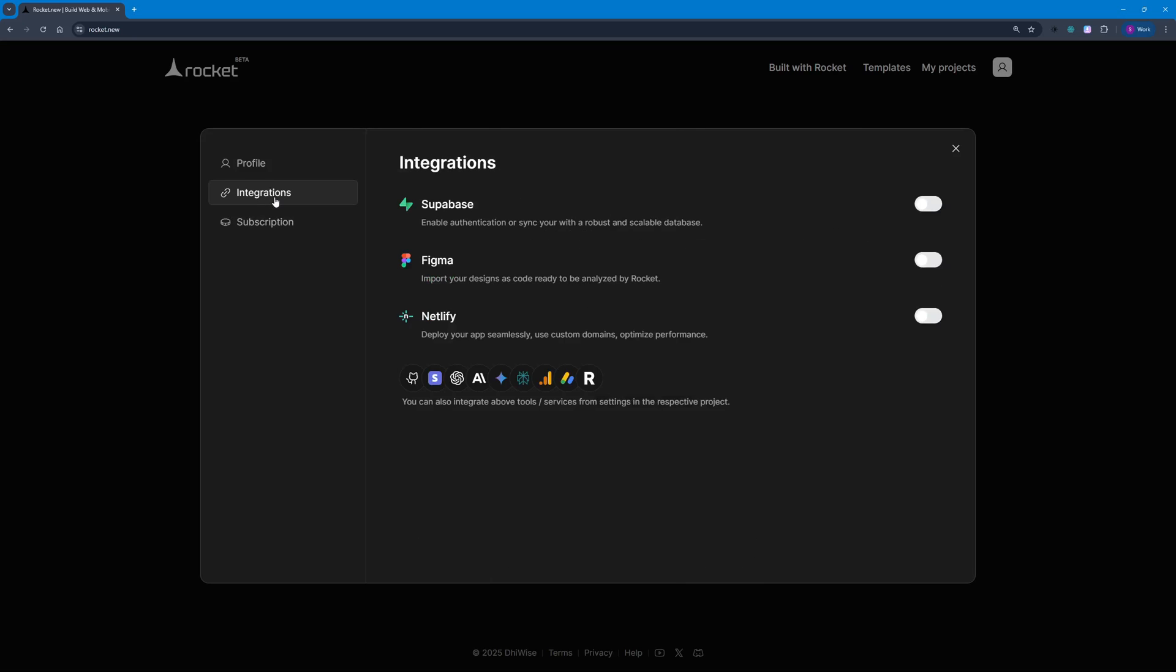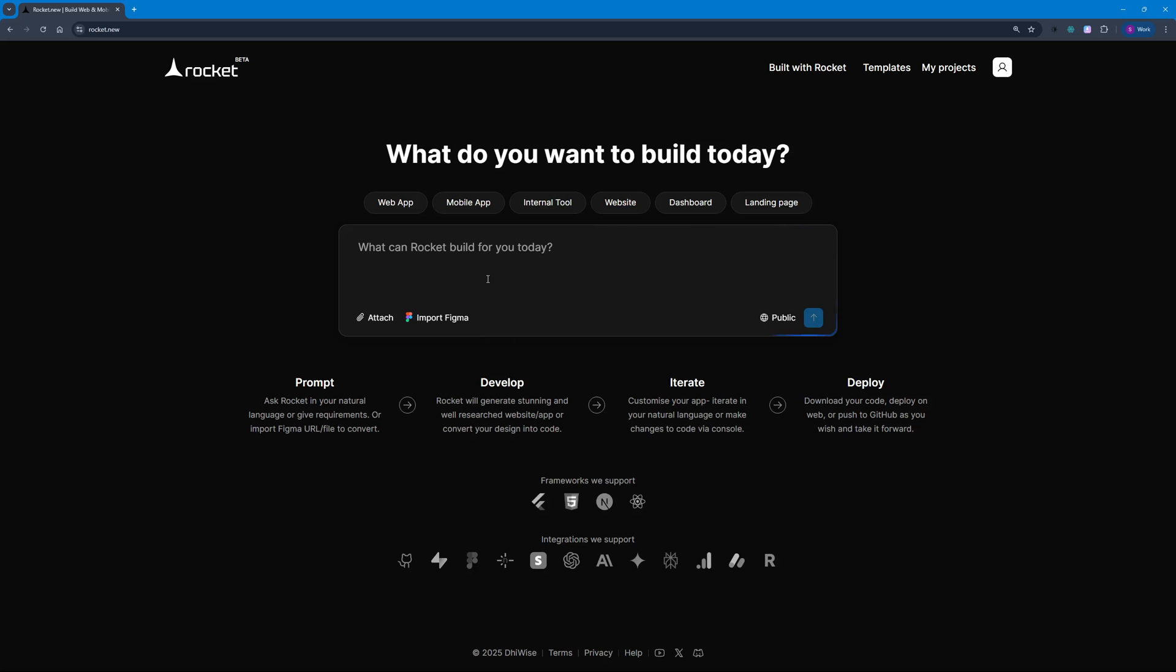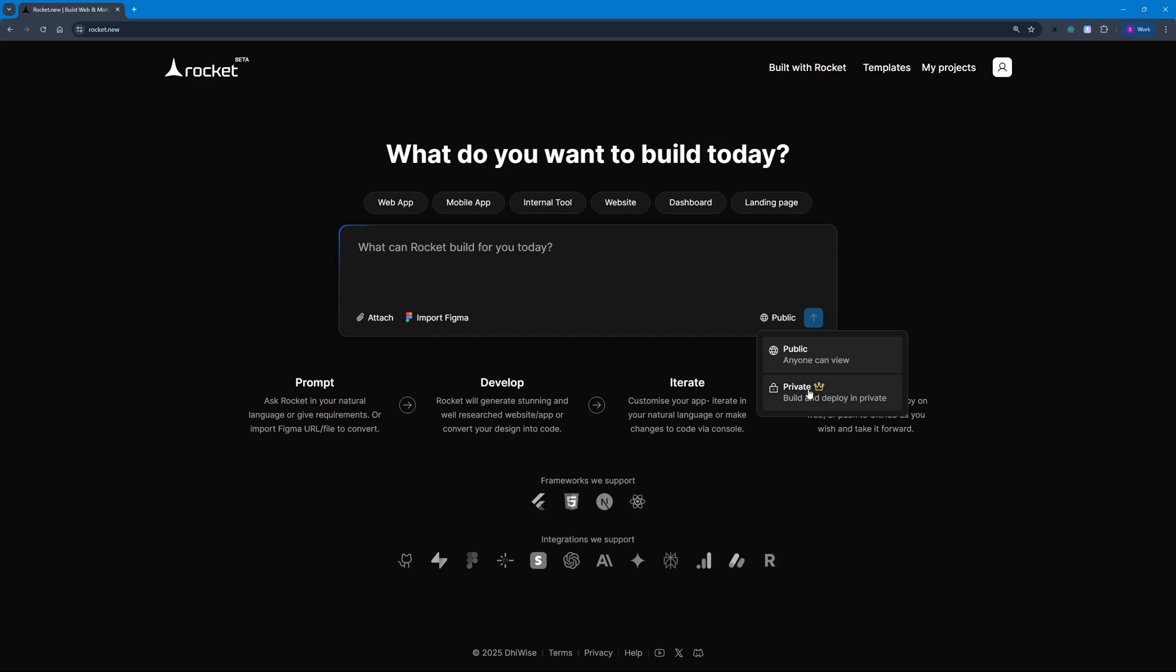We can even integrate Supabase, Figma, Netlify, and other integrations. We just have to click on this switch here and it should connect. You have a basic profile here. We also have the feature to import wireframes or designs from Figma, attach documents, and choose whether our project is public or private. For private, you'll have to purchase their paid plans.